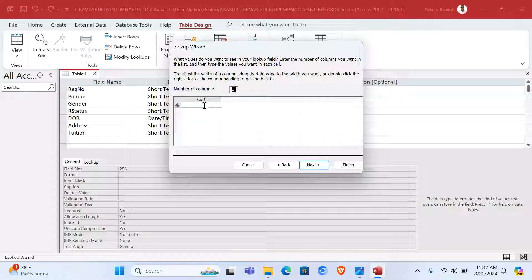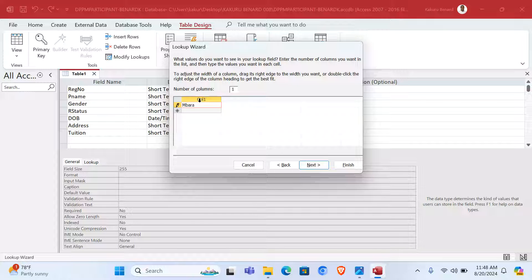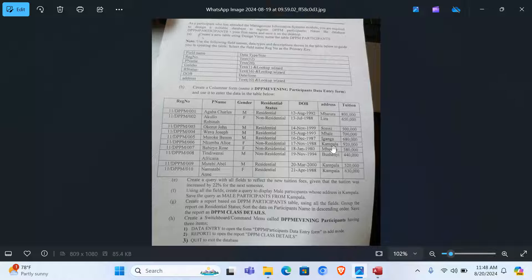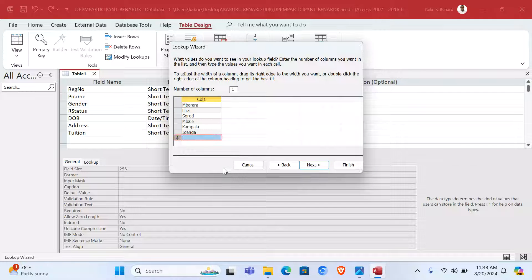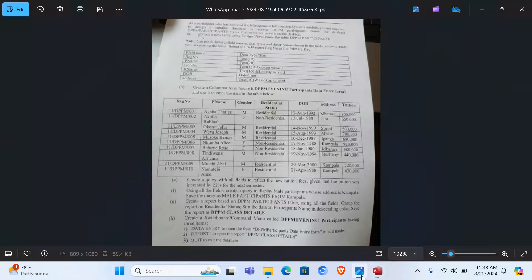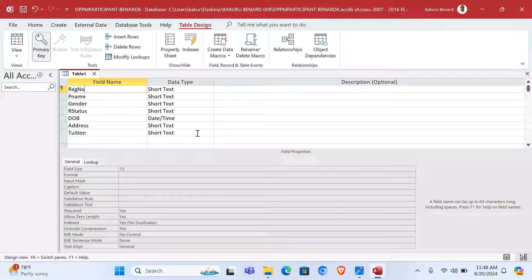For Address, the size will be 10 with a Lookup Wizard. So here we choose Lookup Wizard, type in the values that we want — we have districts like Mbarara, Lira, Soroti, Mbale. We click Next, Next, then Finish. The size is supposed to be 10. Then we can put the primary key. Tuition can be Number.